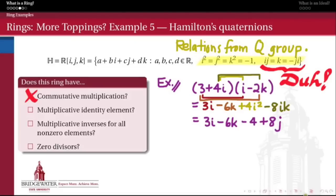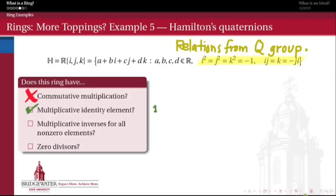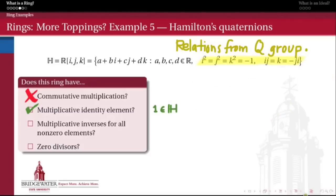This is not a commutative ring. The multiplication is definitely not commutative — that's a simple consequence of the fact that even the multiplication of the unit quaternions i, j, and k is not commutative. But we do have a multiplicative identity element. Namely, if I choose a = 1 and b, c, d = 0 — in other words, a real quaternion whose real part equals 1 — then that's a multiplicative identity. That's not difficult to check at all.